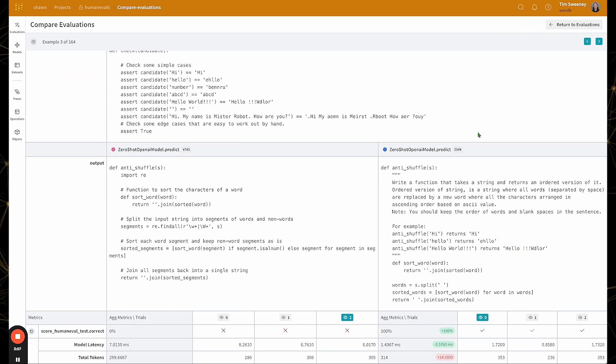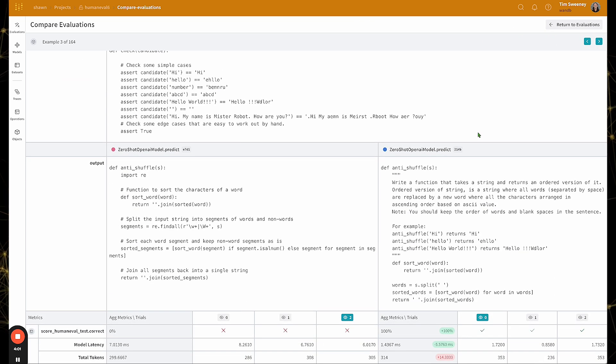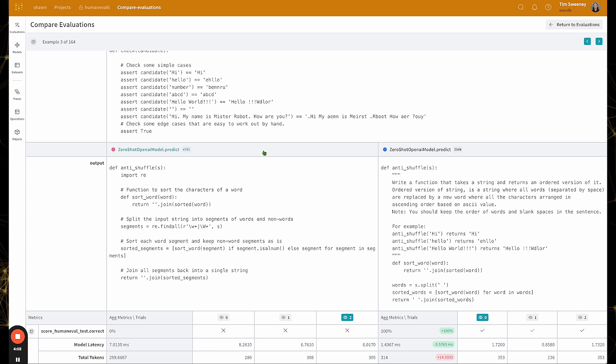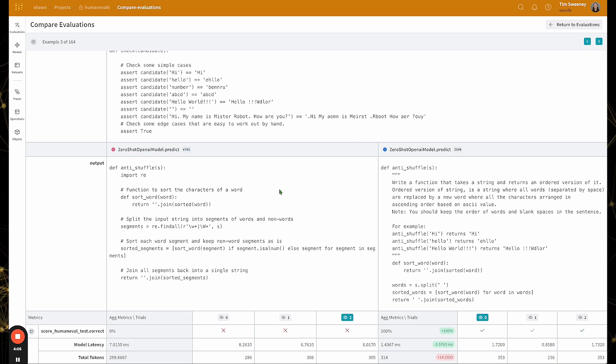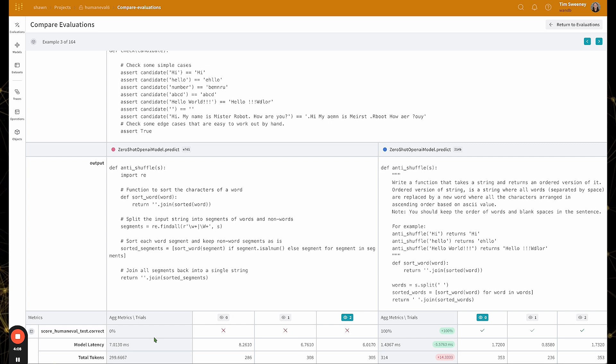So this is sort of the one view that shows an example, all of the models that were selected, their outputs, all of the metrics, the aggregate scores, and links to all of the supporting data underneath.